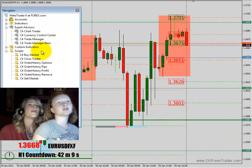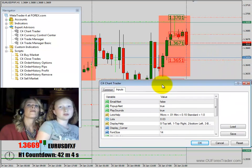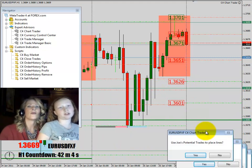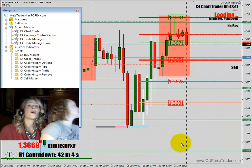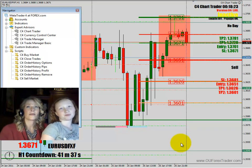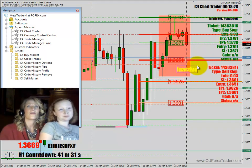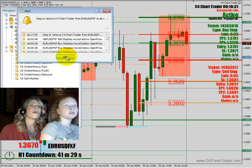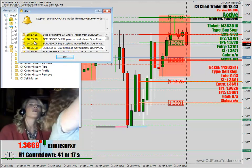Over here, click C4. I like that name — C4. Then click it, drag it, grab the blue, drag it up, press OK. Use Joe's potential trades to place lines. It says loading — wait until it says inactive. Grab inactive and drag it down. There's a dialog that says 'stop or remove C4 Chart Trader' — just click OK.